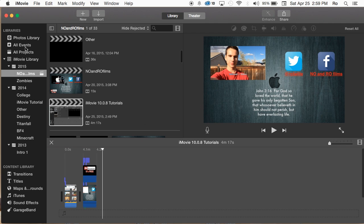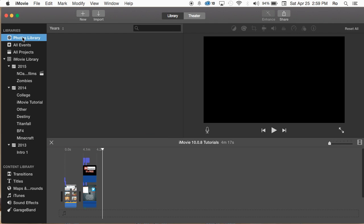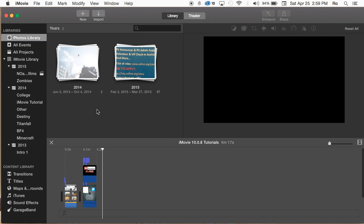As soon as I opened it, I noticed this photos library here which is part of the OS 10.10.2 update, I believe, which includes the photos app. Basically it combines all your photos into one place.